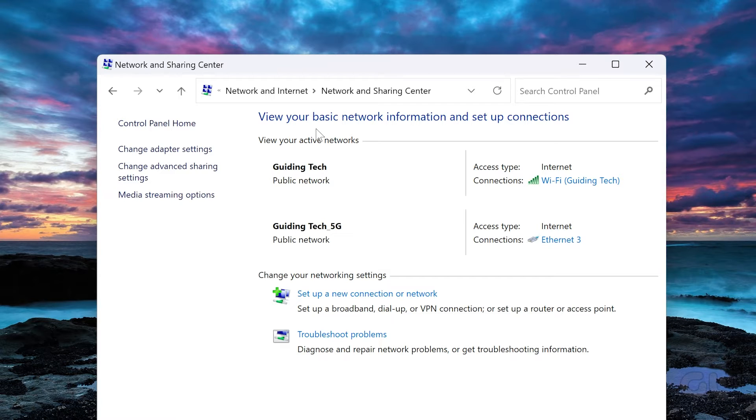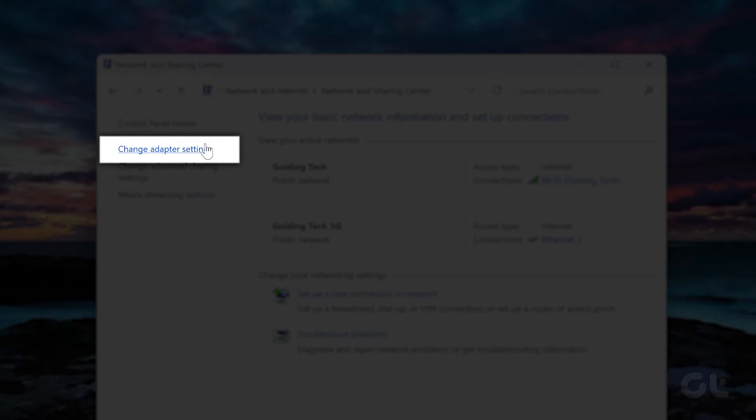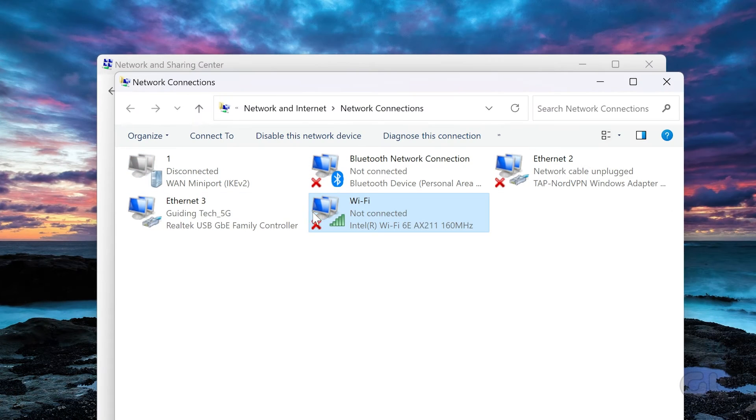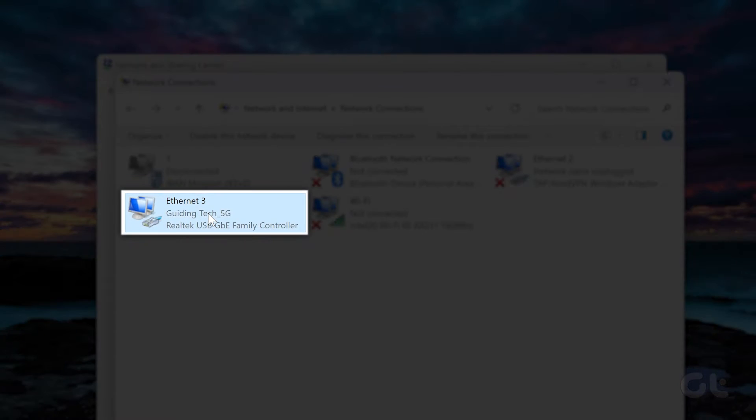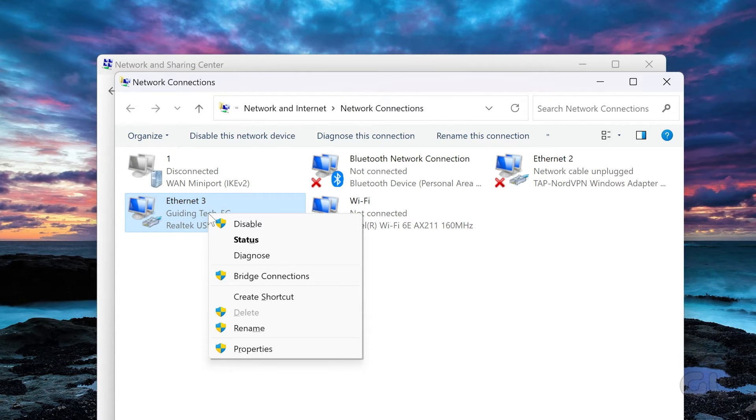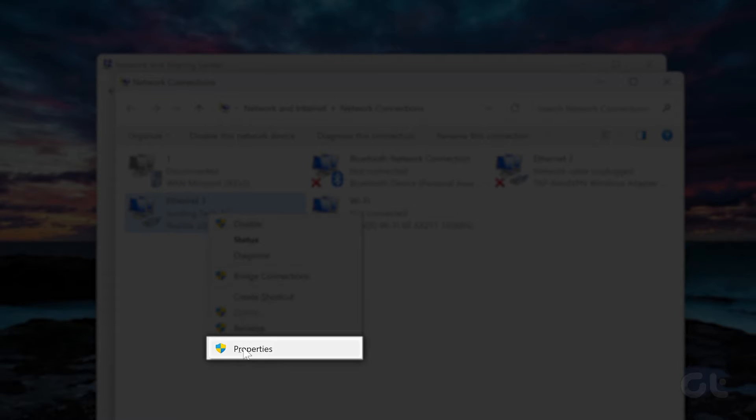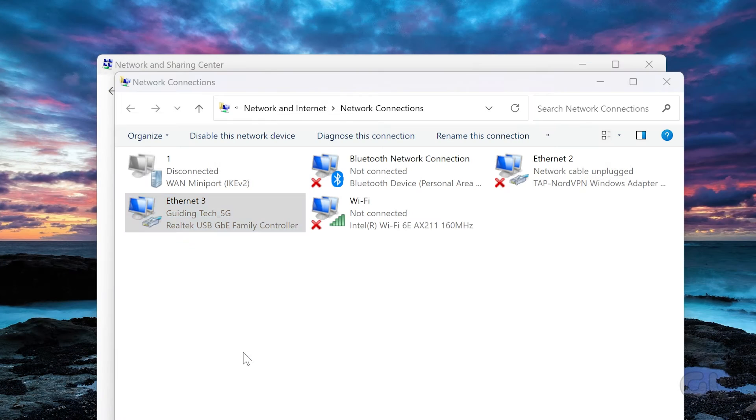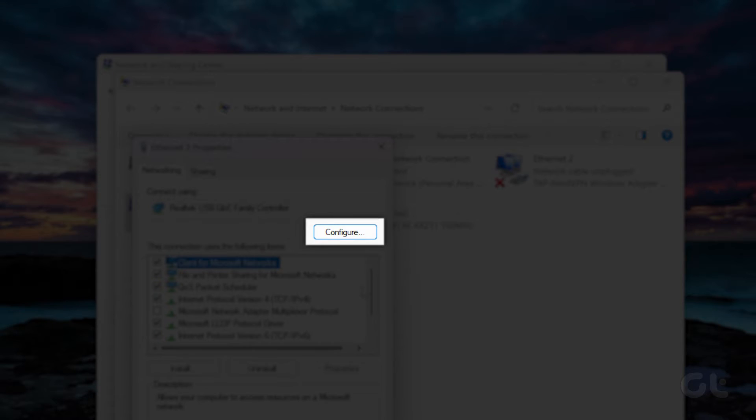In the left-hand sidebar, click on Change Adapter Settings and right-click on your Ethernet connection. Select Properties and click on Configure.